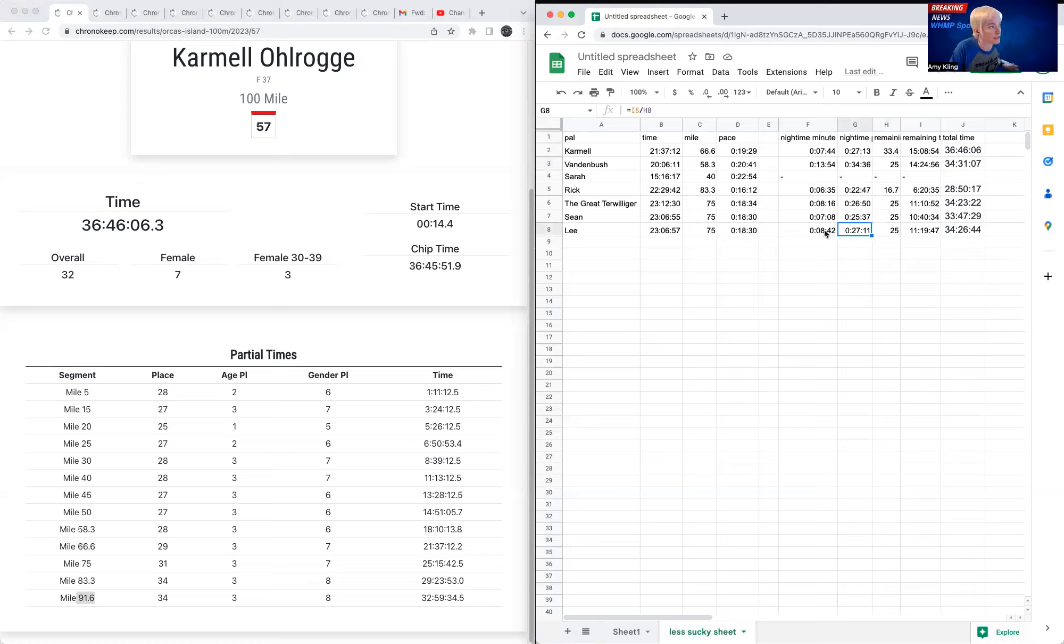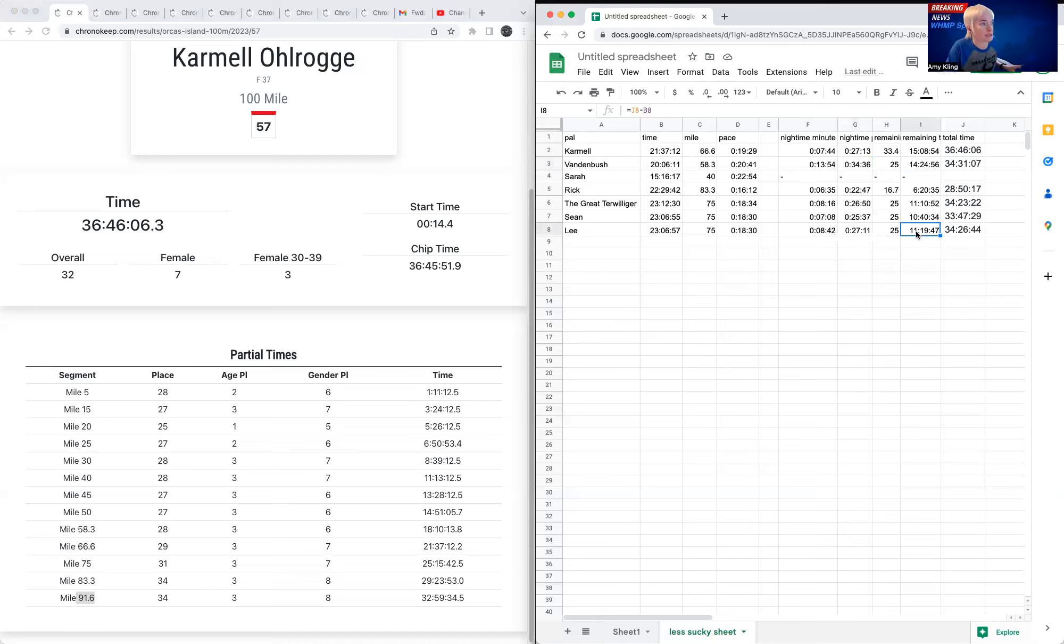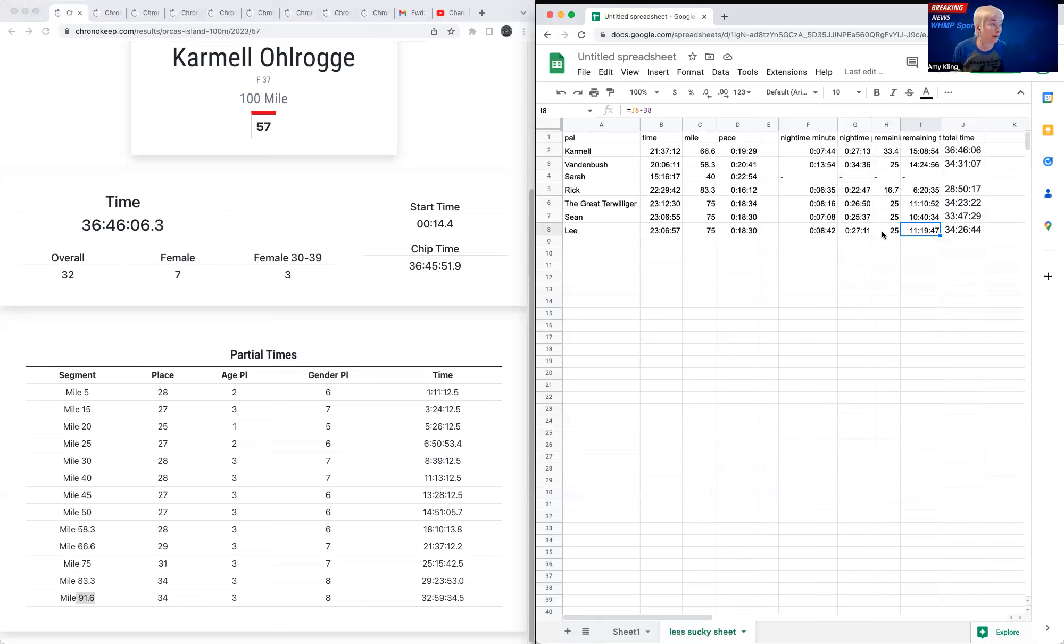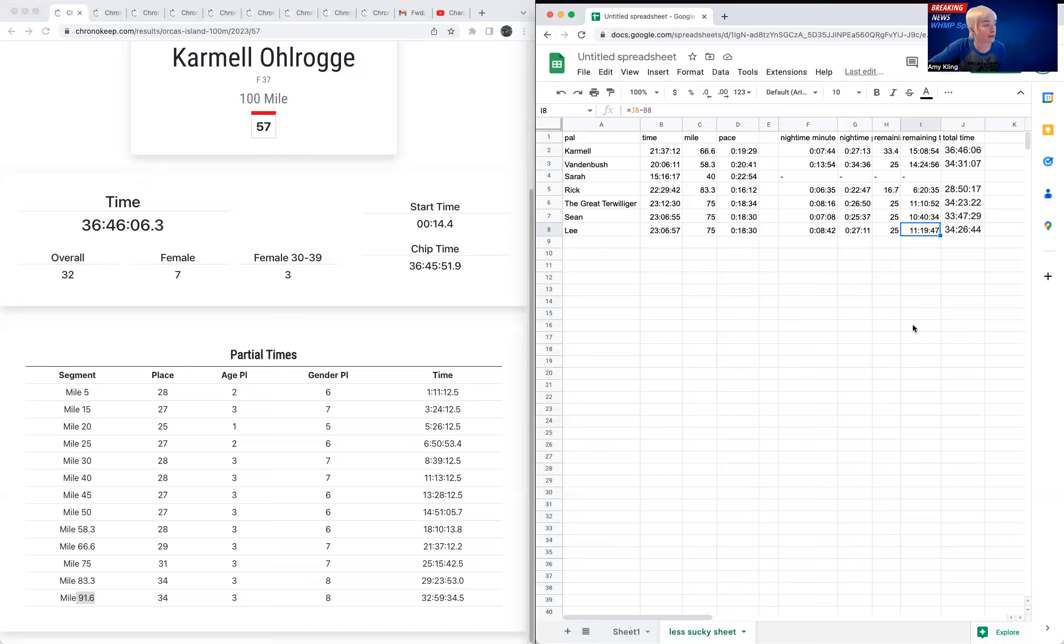So if you guys want to take a look at these formulas up here and just let me know if I messed up my spreadsheet. But I either messed up my spreadsheet or I totally underestimated how hard it is to run the last 25 miles of the Orcas Island 100-miler. But it's a really tough, beautiful race.